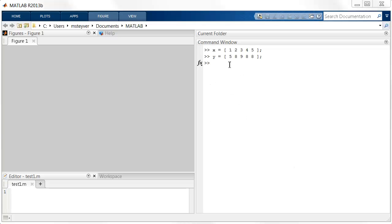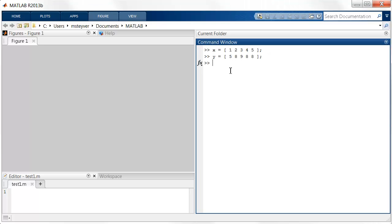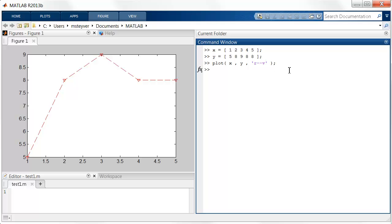For example, suppose we've entered the vectors x and y as follows. Now we can visualize the relationship between x and y by using a plot command, starting with the x-coordinates x and the y-coordinates y, and then we pass some parameters that control the appearance of the line. So if we enter this command we get the following figure, and you see the y values as a function of the x values.